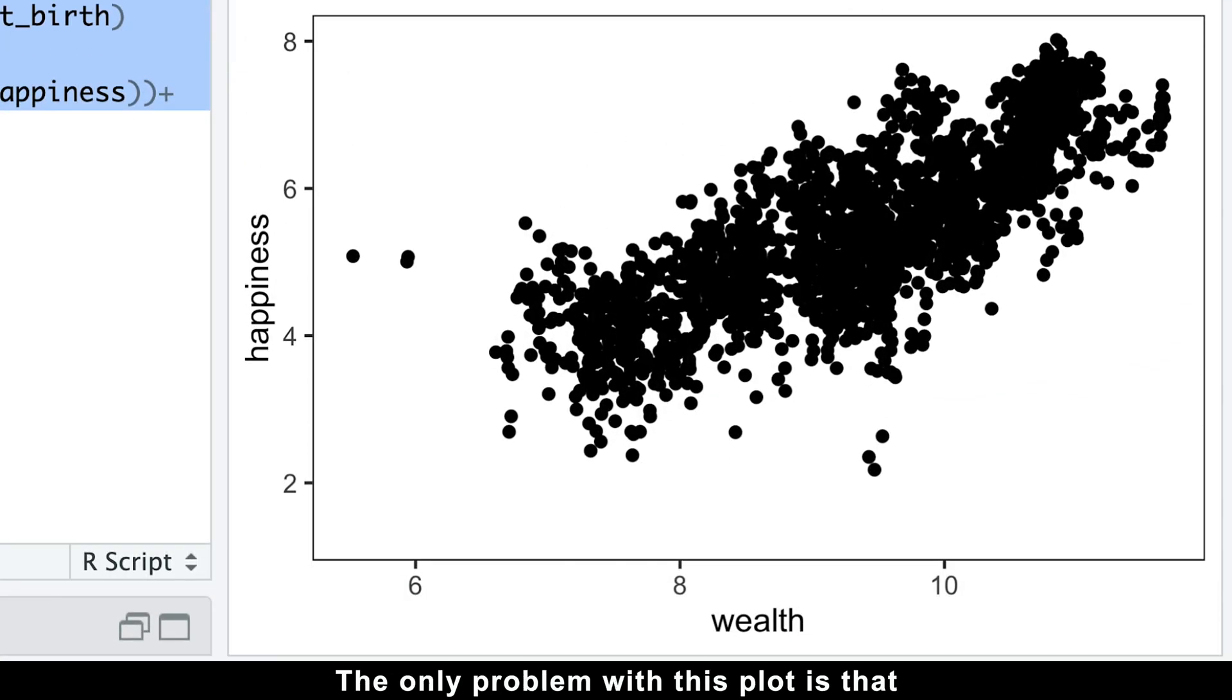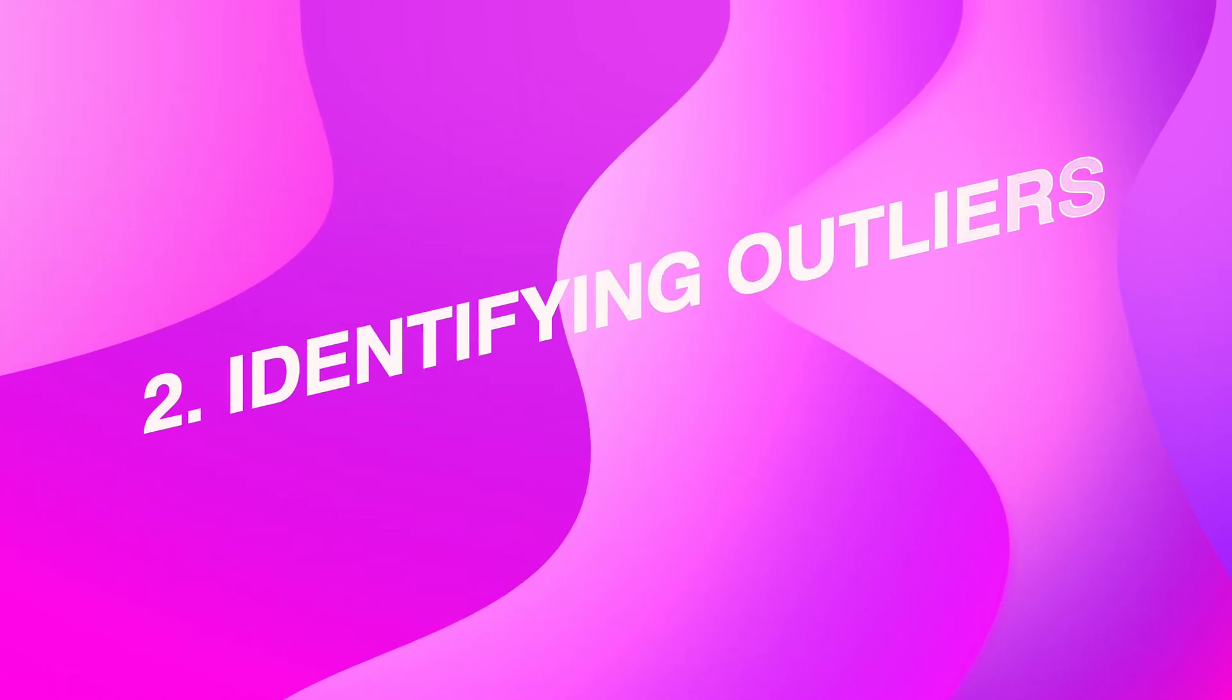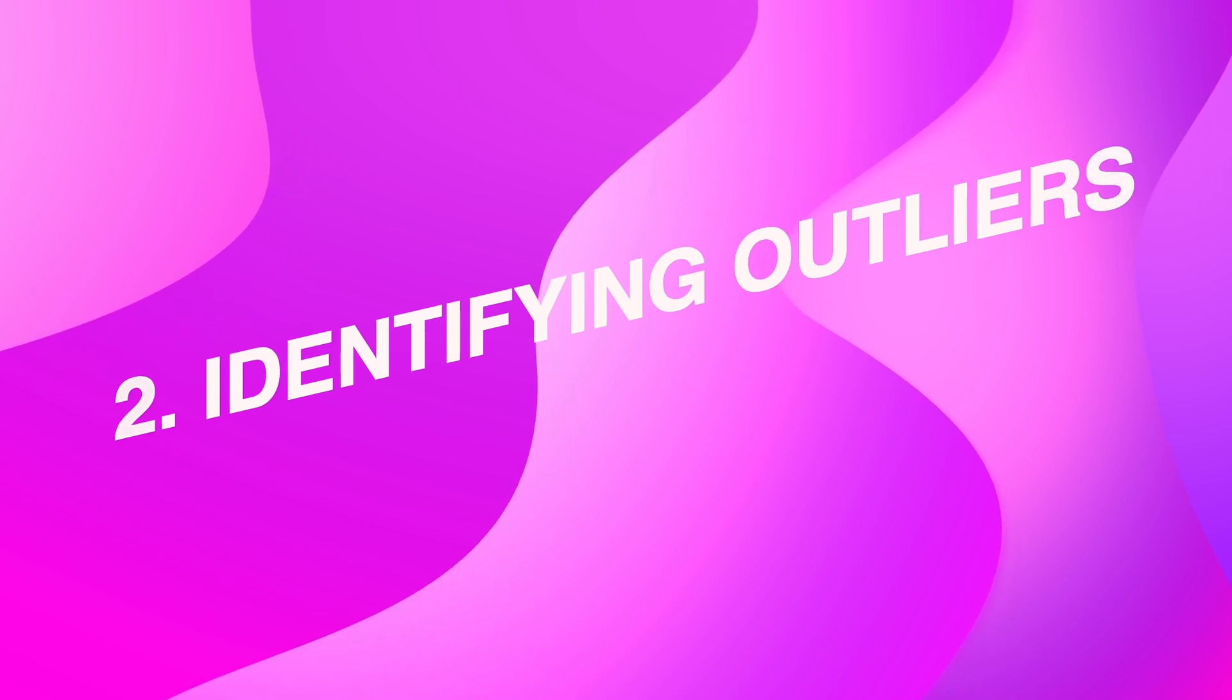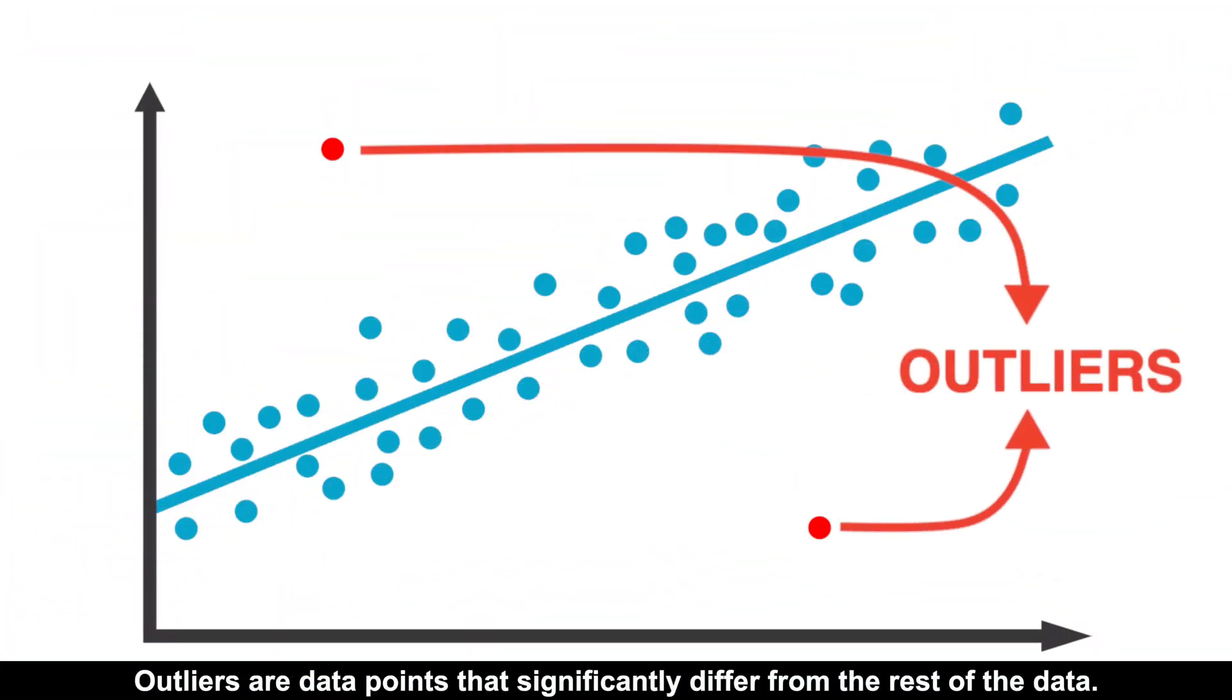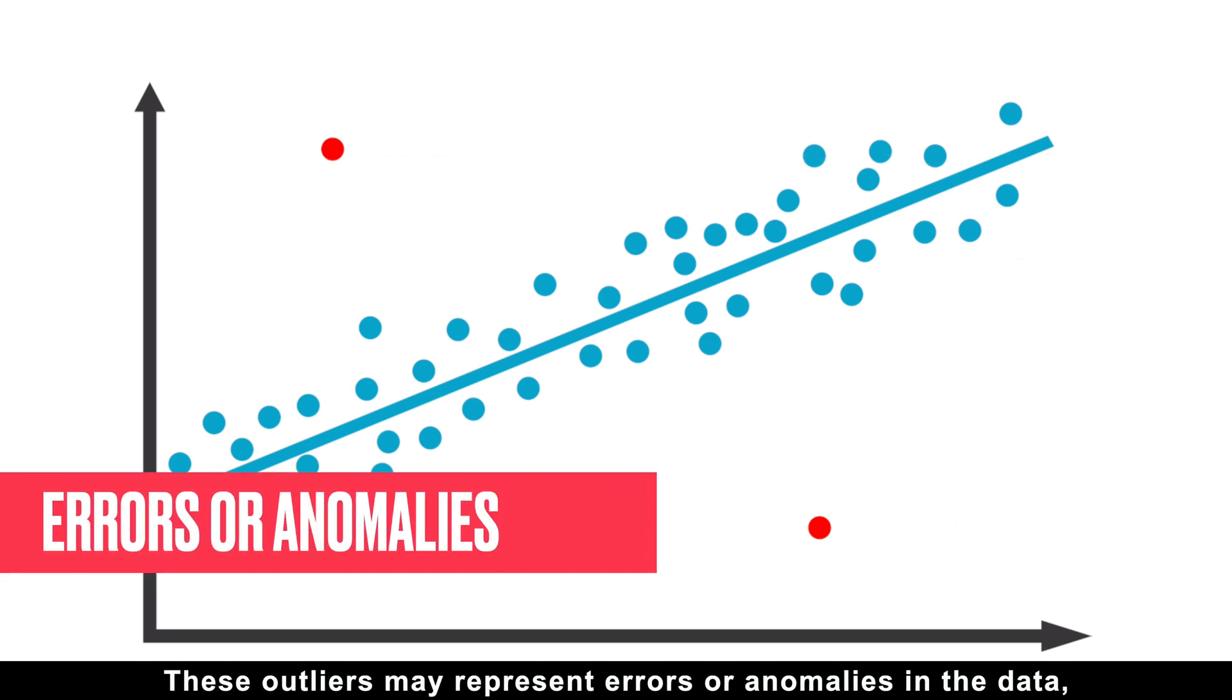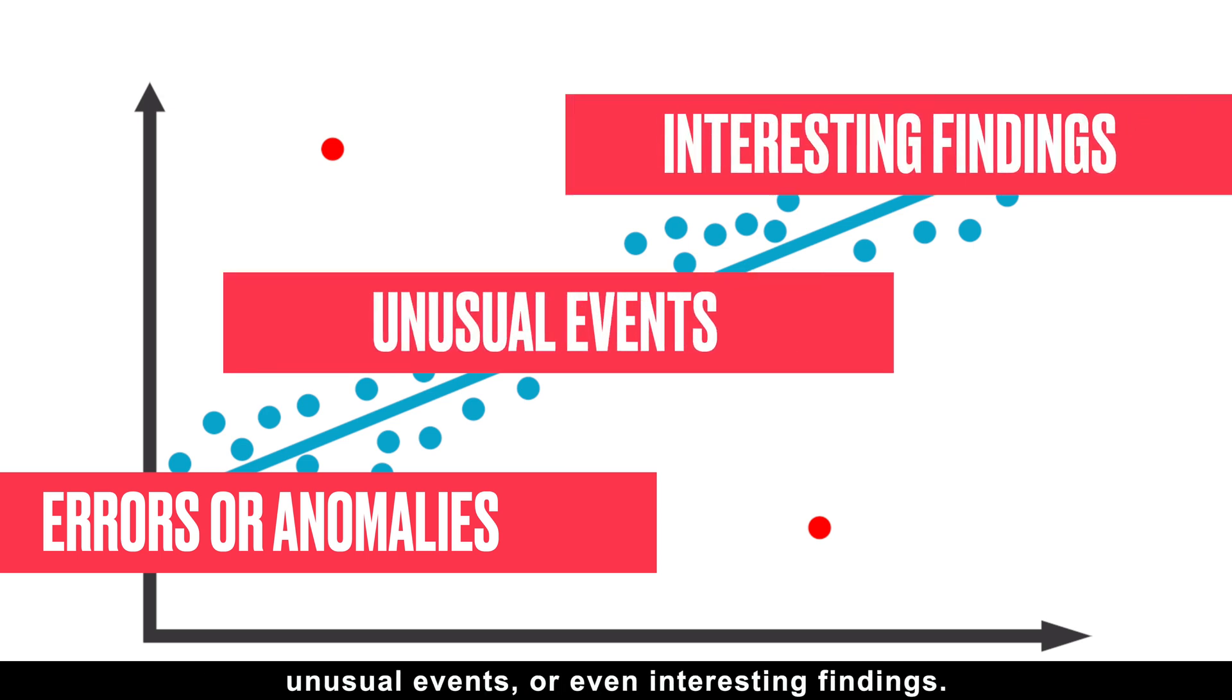The only problem with this plot is that some countries clearly stand out from the trend. This brings us to the second obvious advantage of using scatter plots: they help to identify outliers immediately. Outliers are data points that significantly differ from the rest of the data. These outliers may represent errors or anomalies in the data, unusual events, or even interesting findings.